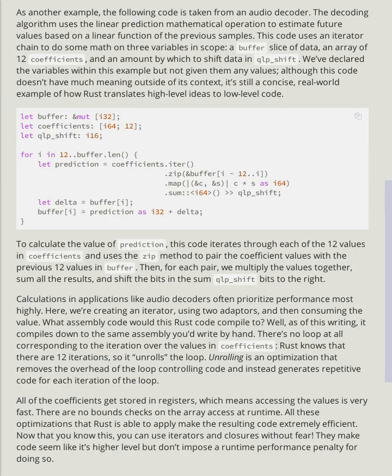To calculate the value of prediction, this code iterates through each of the 12 values in coefficients and uses the zip method to pair the coefficient values with the previous 12 values in buffer. Then for each pair, we multiply the values together, sum all the results, and shift the bits in the sum QLP_shift bits to the right.